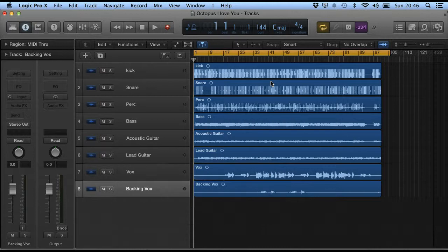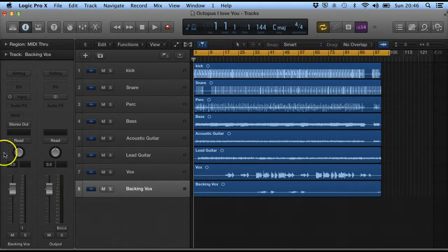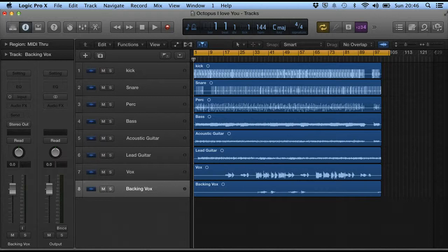So that's how we create a mix down of our project.